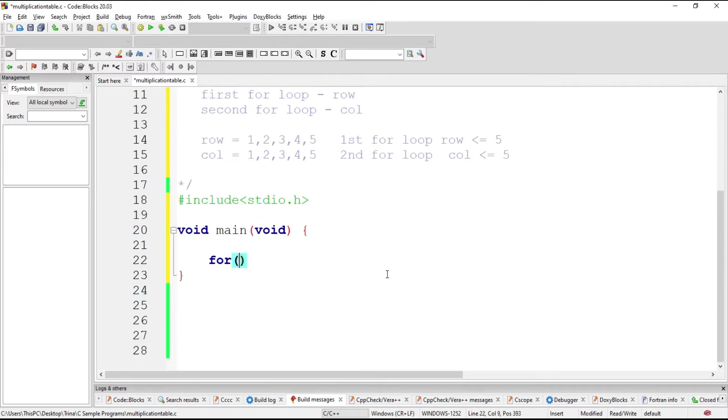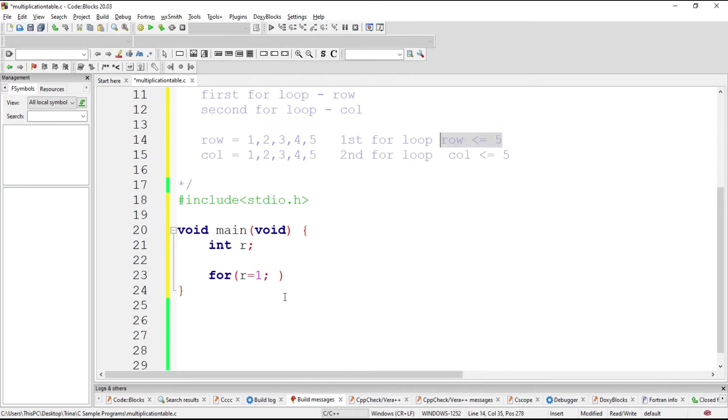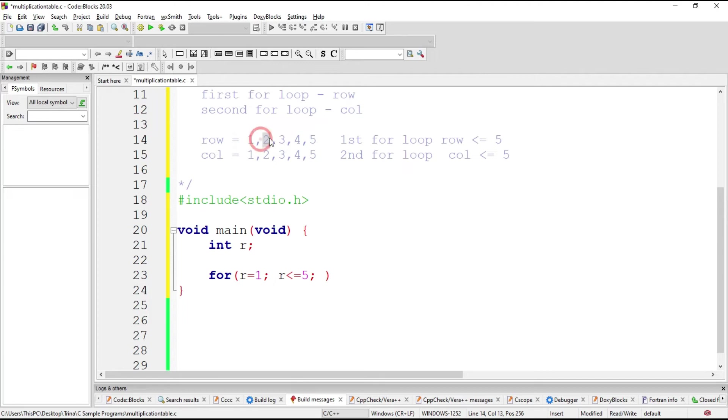So we will have here the for loop. We have the initialization. We initialize our counter, which is R for row, set to 1. So we have to declare that in R for row. Then while row is less than or equal to 5, we will increment it by 1. From 1 plus 1 plus 1.